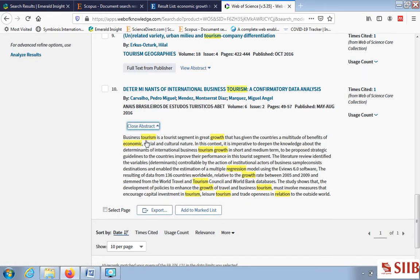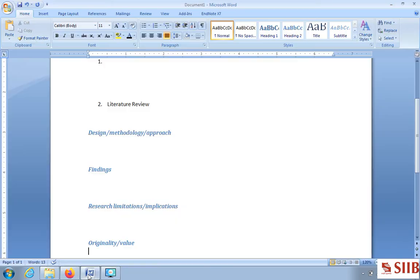Let us check the abstract of 'Determinants of International Business Tourism'. Business tourism is a tourist segment with great growth that has given countries a multitude of economic, social and cultural benefits. The literature review identified variables controllable by institutional actors, and the sample enables the estimation of a multiple regression model using EViews software — you may use SPSS instead. Data from 136 countries for 2005–2009.